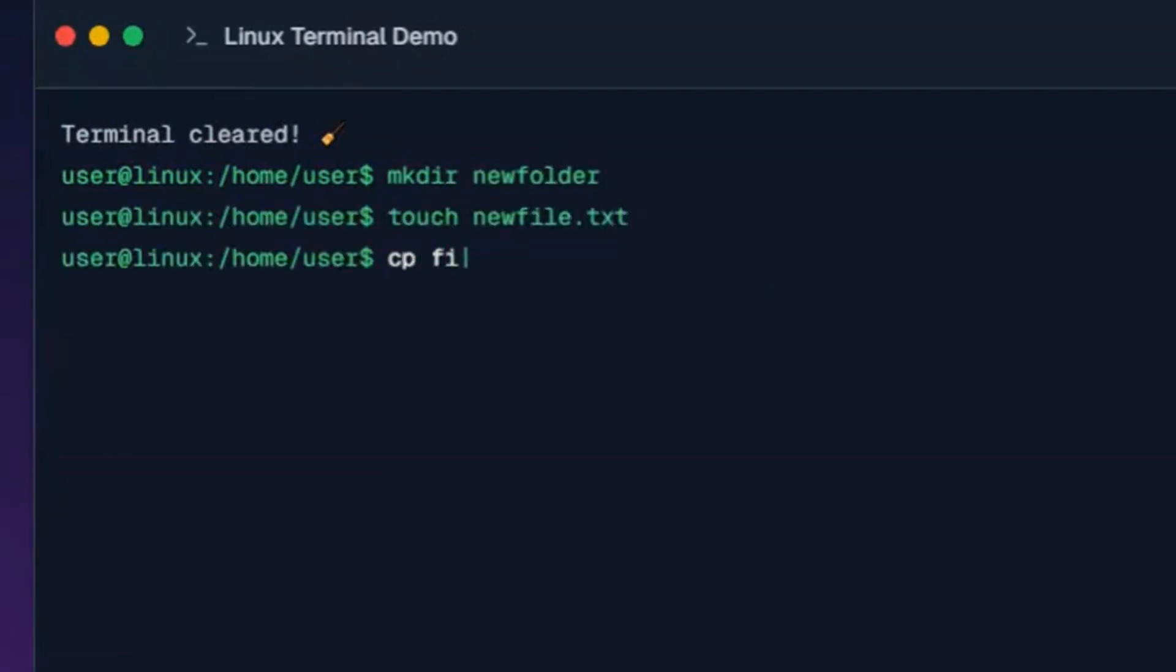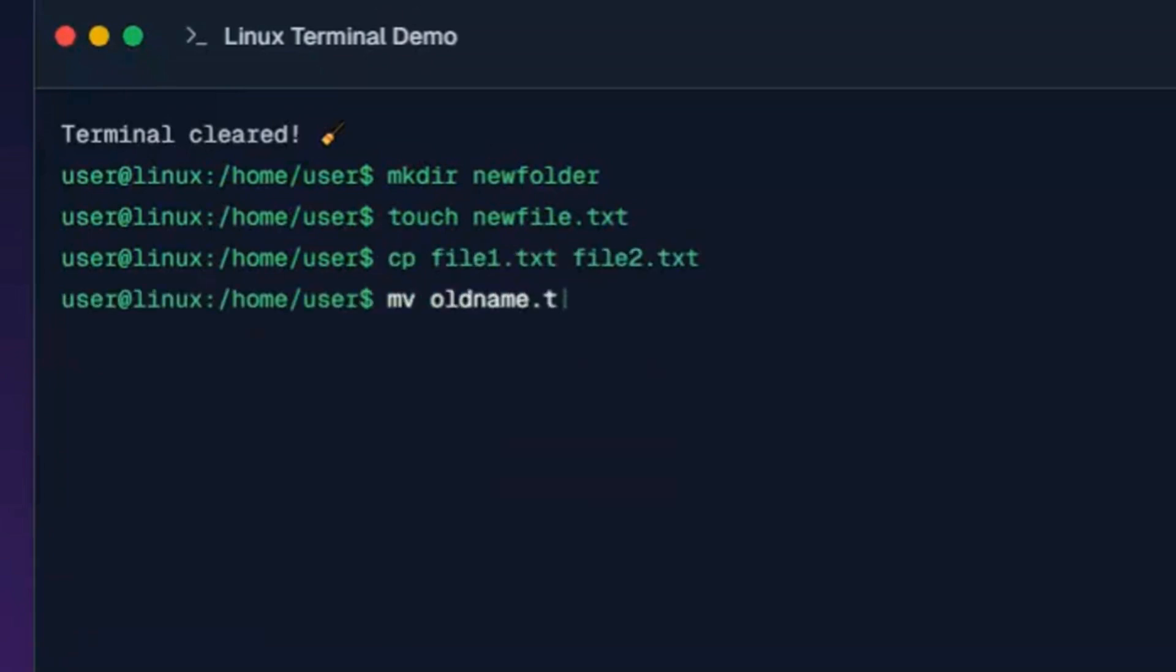This command copies file1.txt and names the copy file2.txt. This command renames or moves oldname.txt to newname.txt.